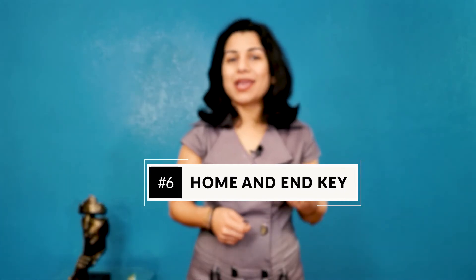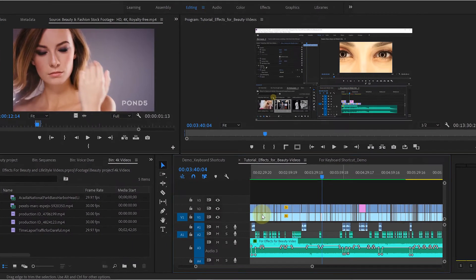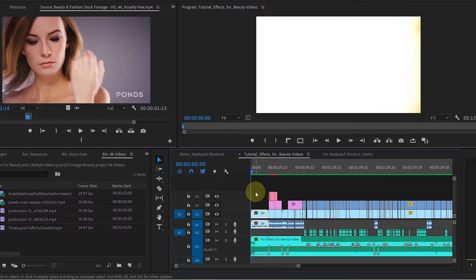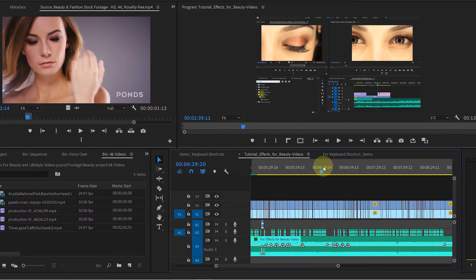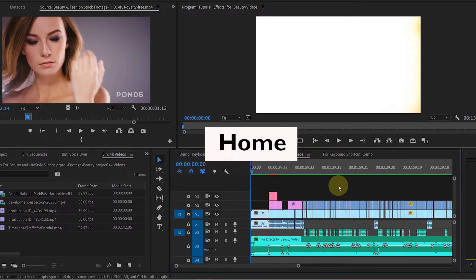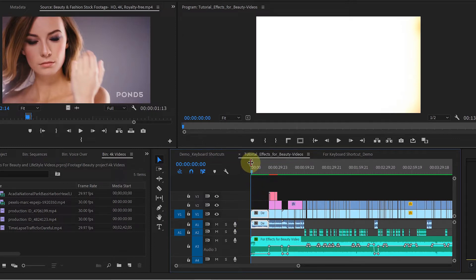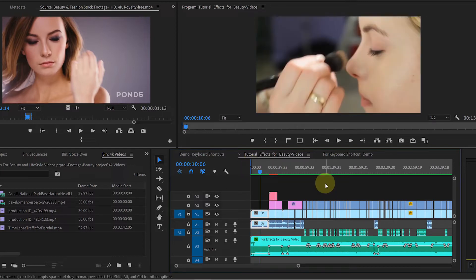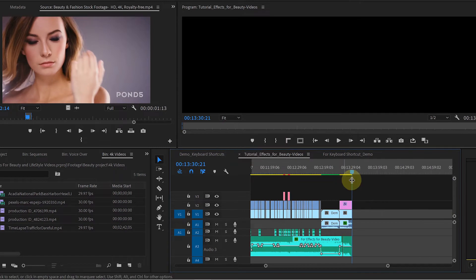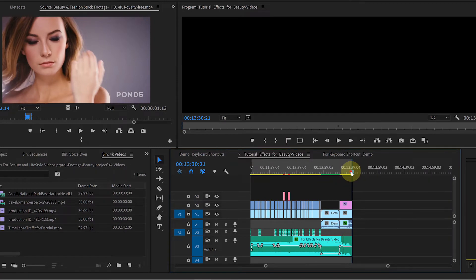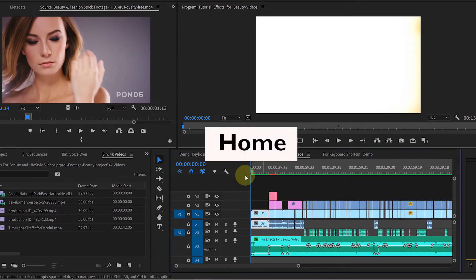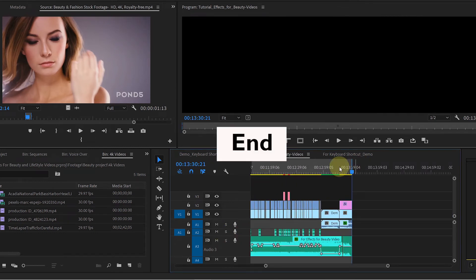Number 6 is the Home and End Key. If you want to go to the beginning of the sequence, you would normally move the bar and click there. But instead, you can just hit the Home key on the keyboard, and then set your in point or make any changes there. Similarly, to go to the end of the sequence, just hit the End key on the keyboard, and here you can set your out point. Remember to use the Home and End keys to go to the beginning or end of the sequence.